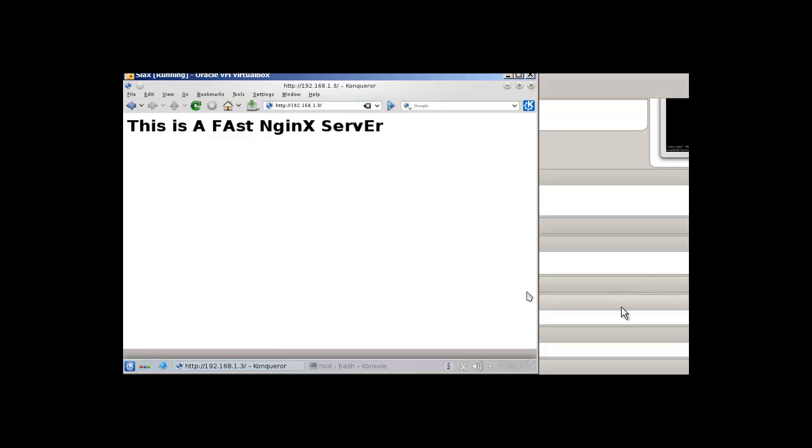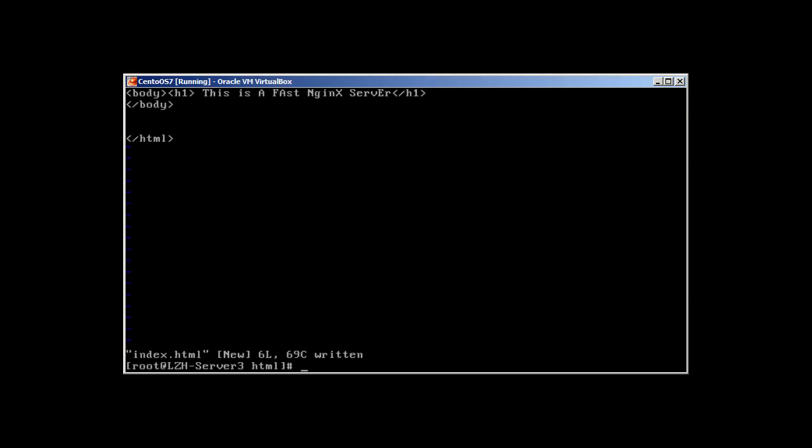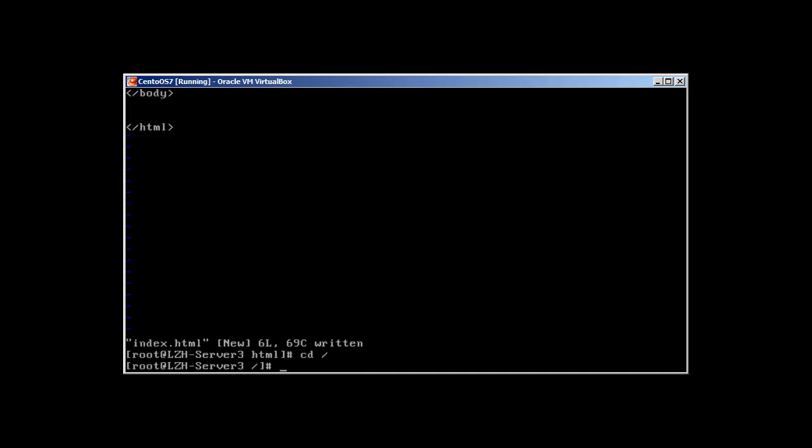So that's how you can make changes to your index.html. Let's go back to the server. Okay we are back to our server and you know guys it's really simple. Now let me show you this configuration file.